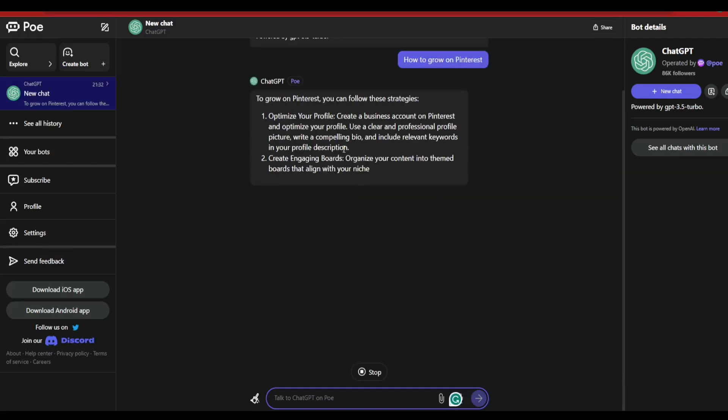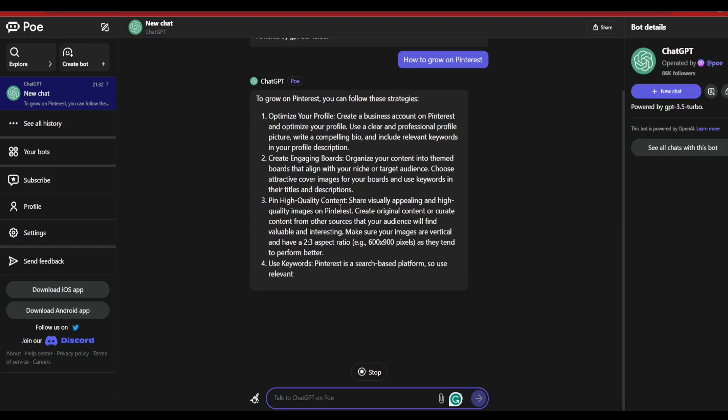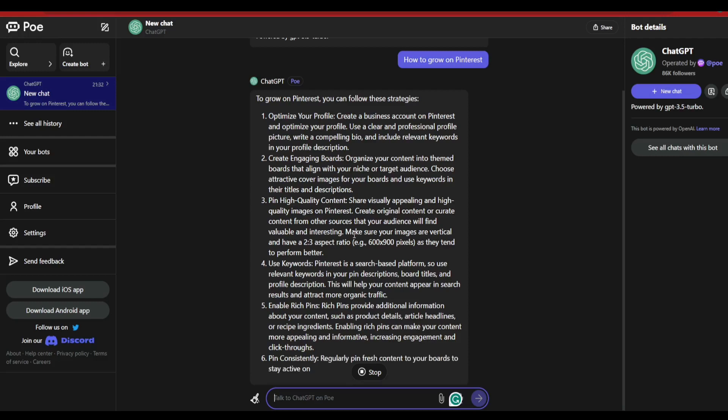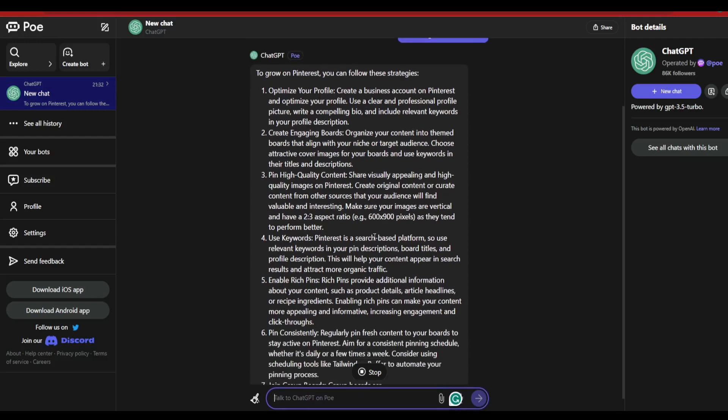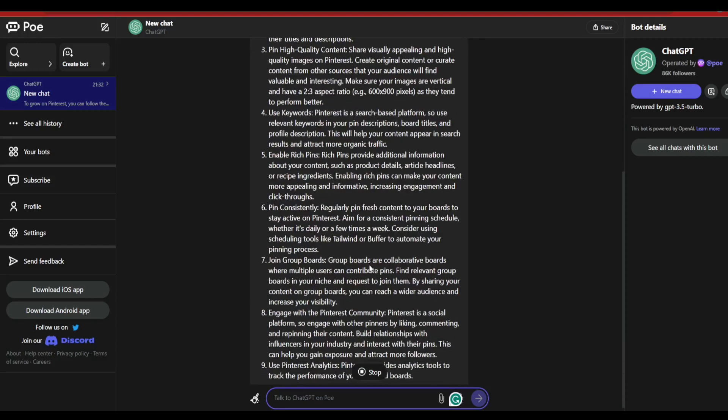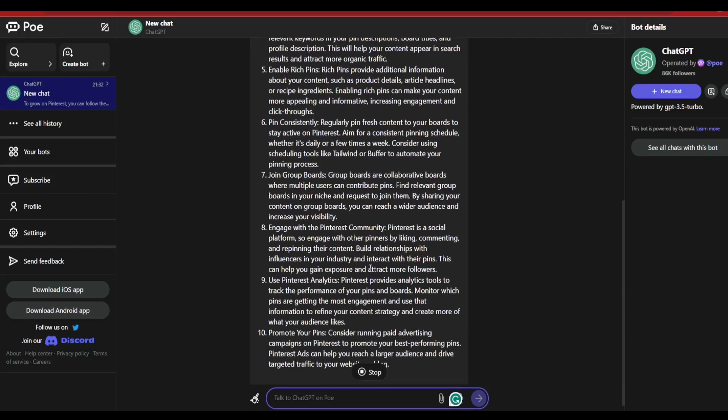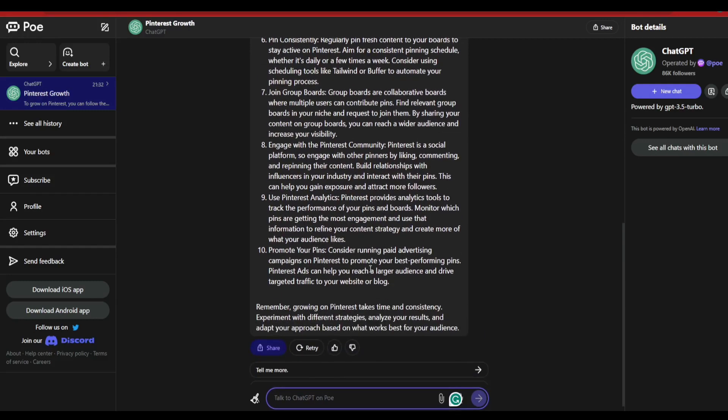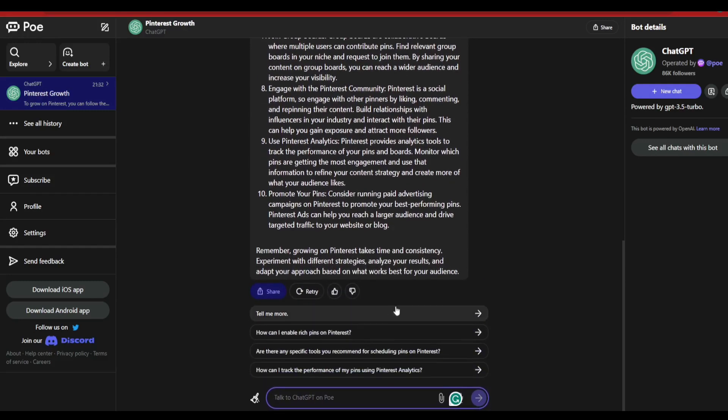It's going to give you the particular content. As you can see, it's providing us with the content. Let's have a look at how long the content goes. If you want, you can go ahead and click the stop button here if that particular content that it has created is sufficient for you.